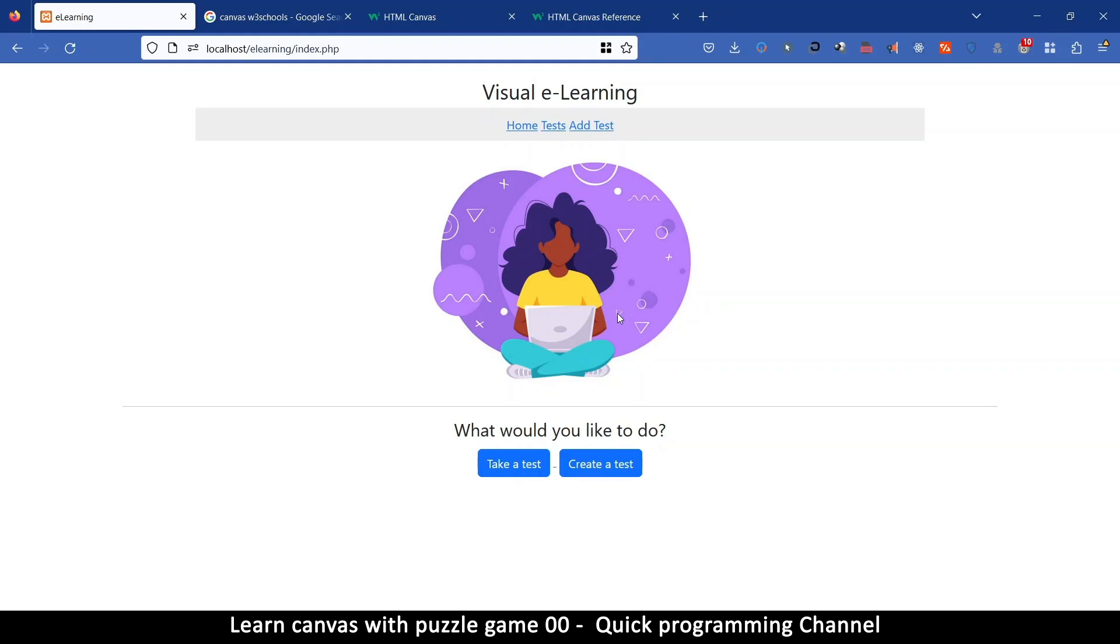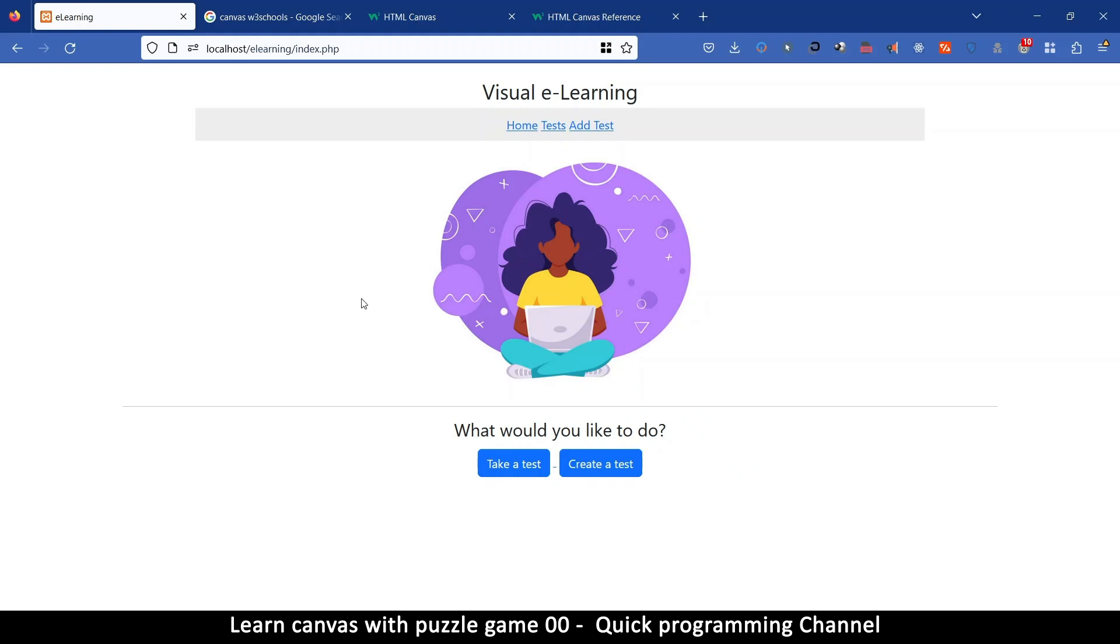The canvas is a very versatile element in HTML and it can do so many things. You can make whatever visual item that you need in canvas. This includes video games, graphs, etc. So anything that meets your imagination you can probably make in canvas.